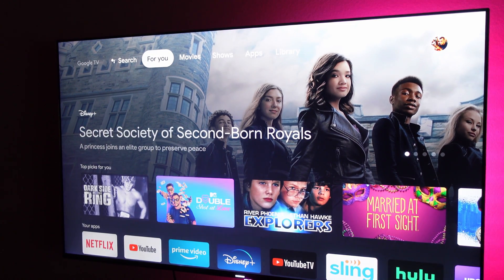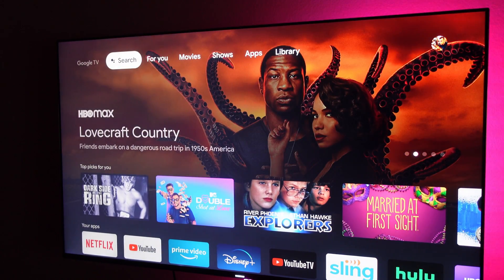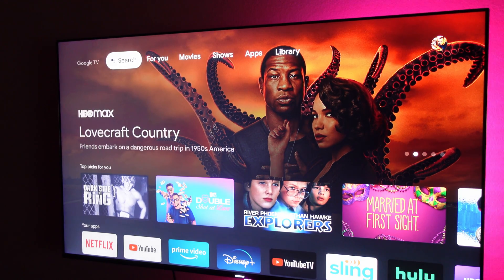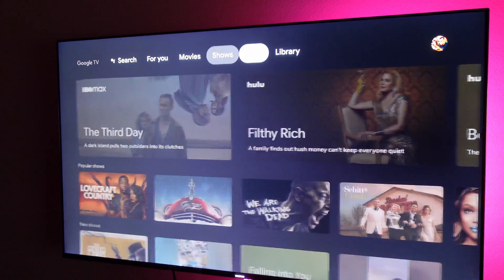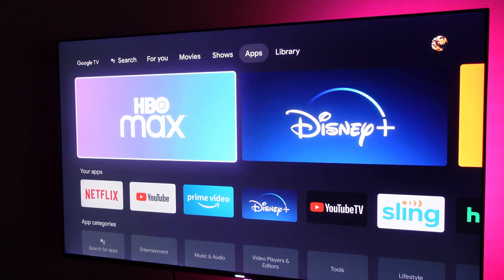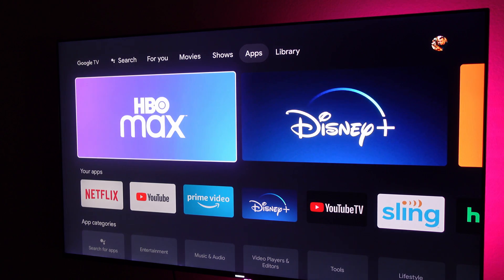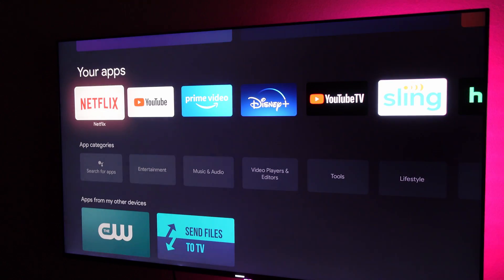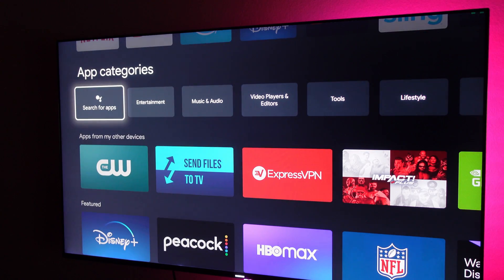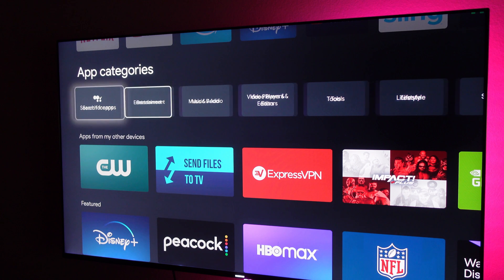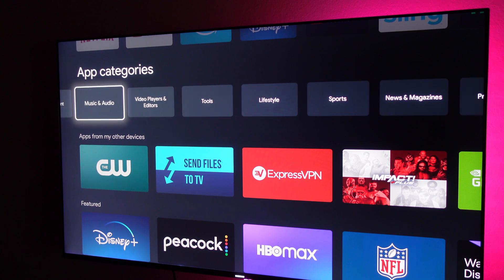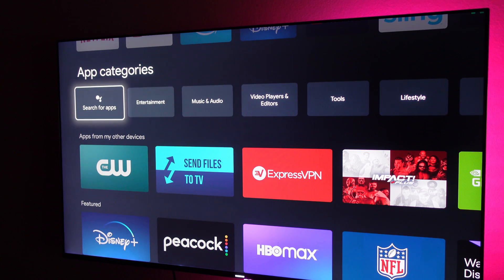Welcome to Greggles TV. I'm going to walk you through how to sideload an app on your new Google Chromecast with Google TV. This will allow you to install apps that aren't necessarily in the store. Maybe you have an IPTV service you subscribe to or some other app that's just not in there. This is going to allow you to do that.